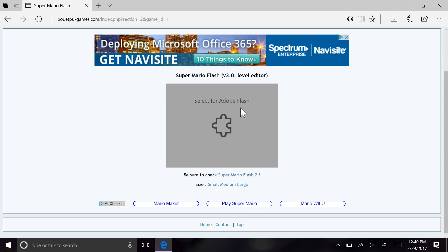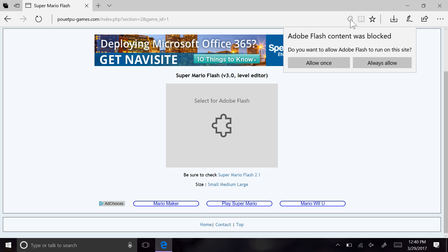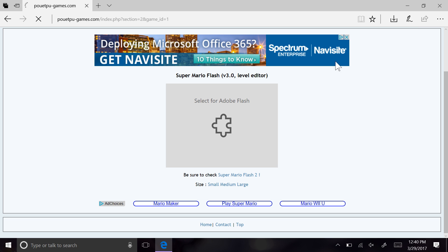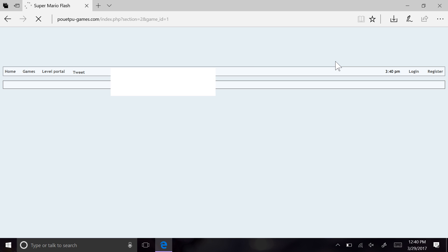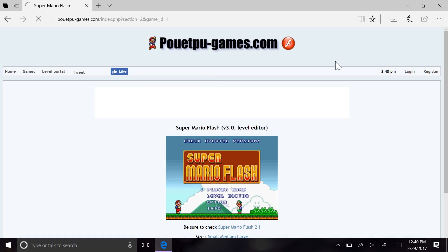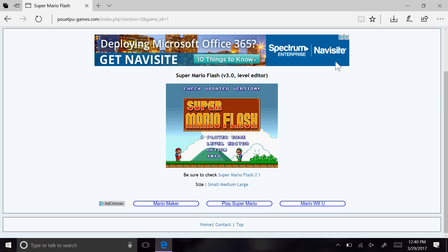If you'd like, you can always tell it to run this content by clicking the little Flash icon that'll appear in the address bar.